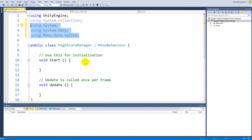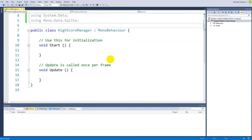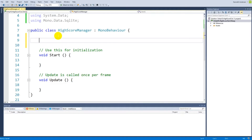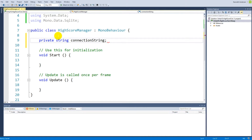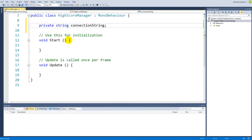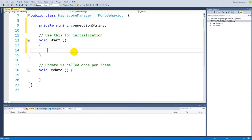These using statements include the DLLs we added to our plugins folder so we can use their functionality. Those DLL files are needed whenever we connect to our database. Next, we need to create a connection string — a private string field called connectionString — which will be set inside our Start function.